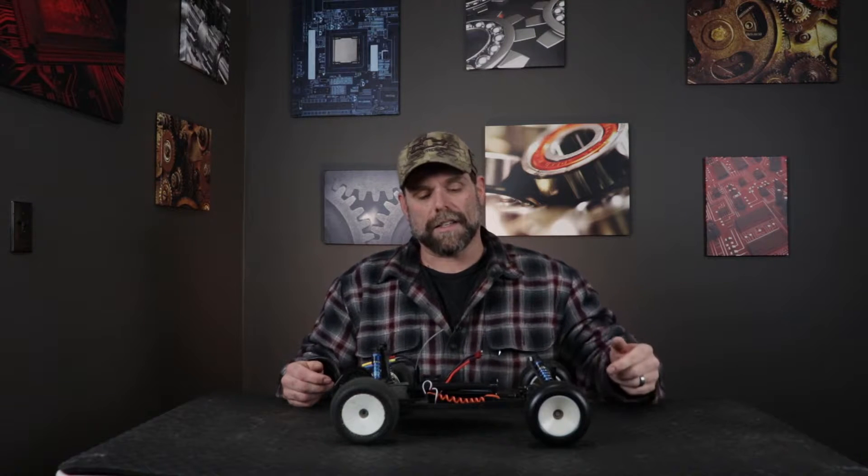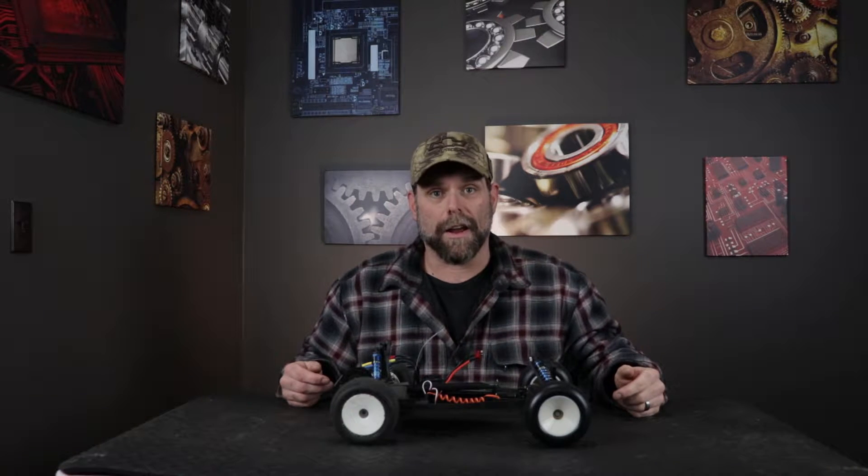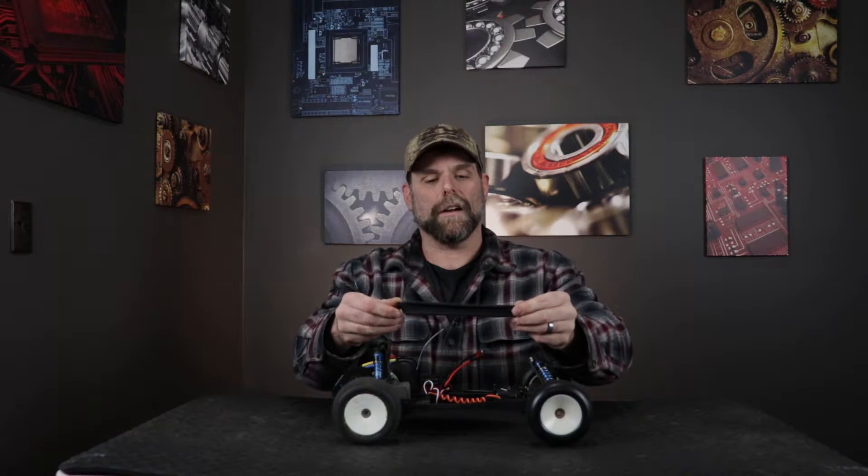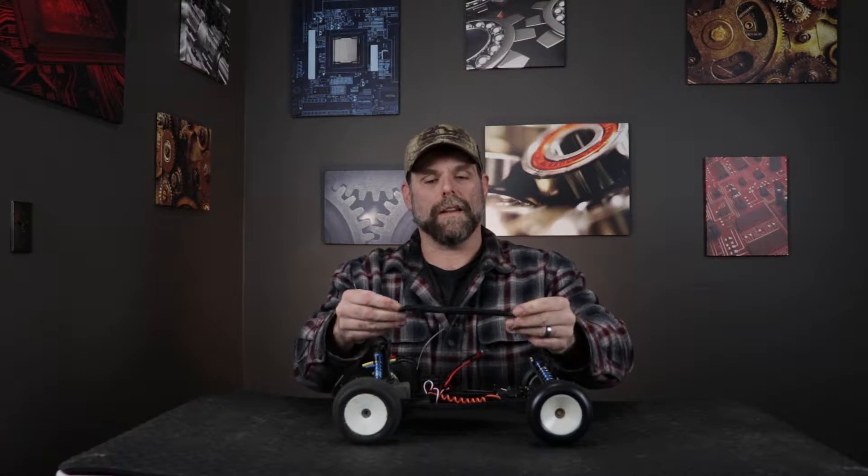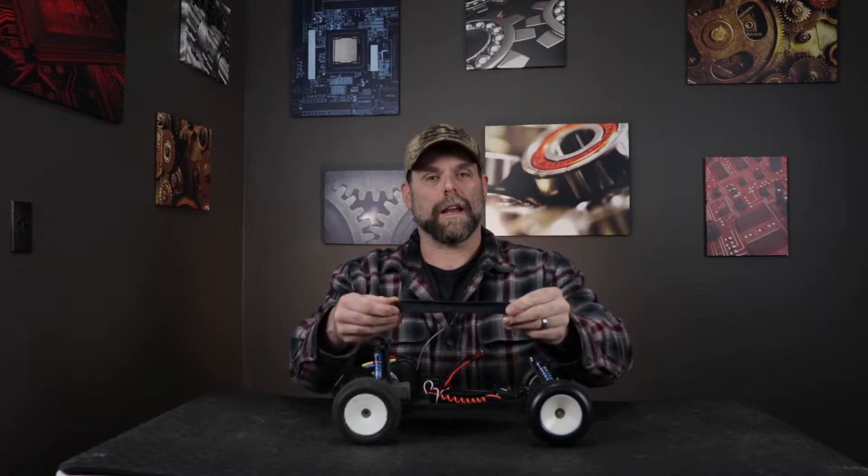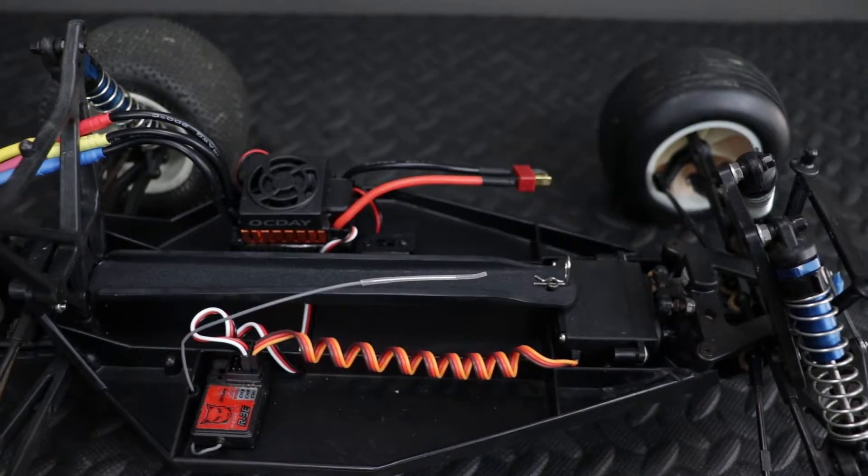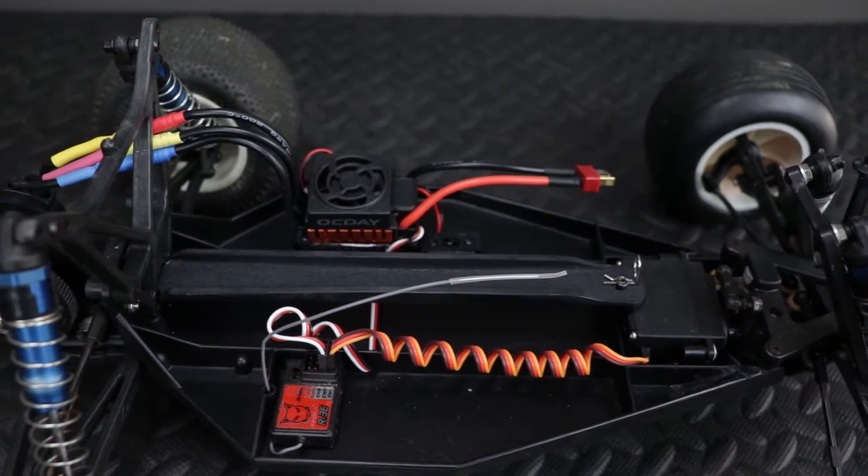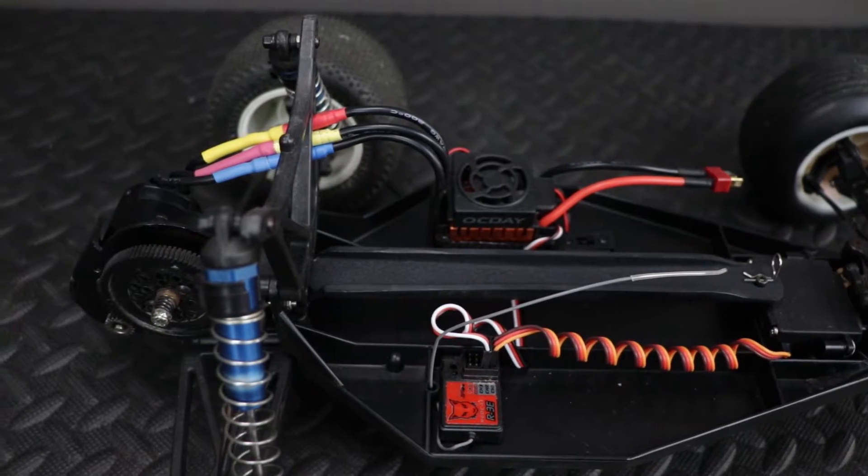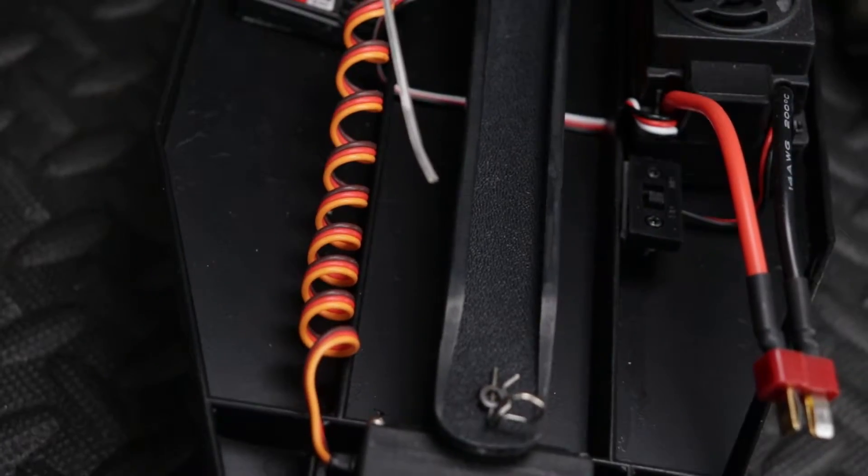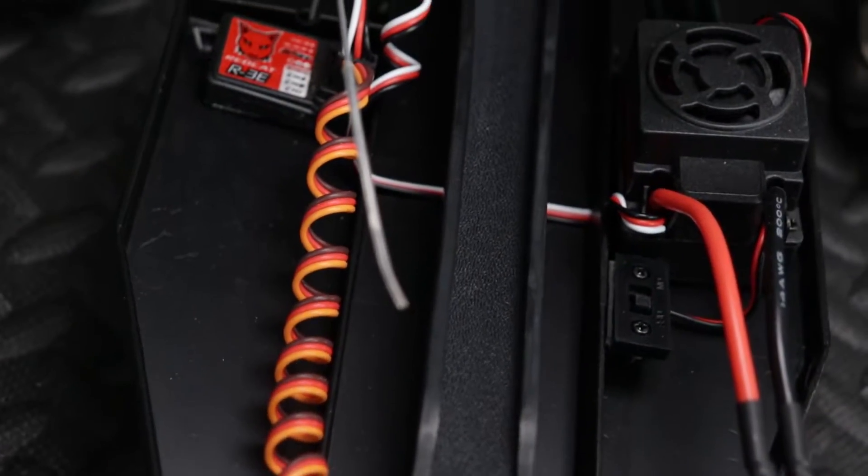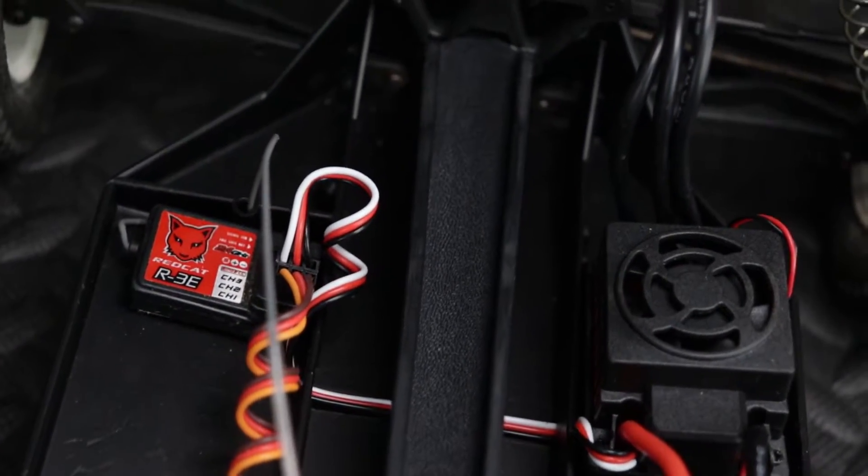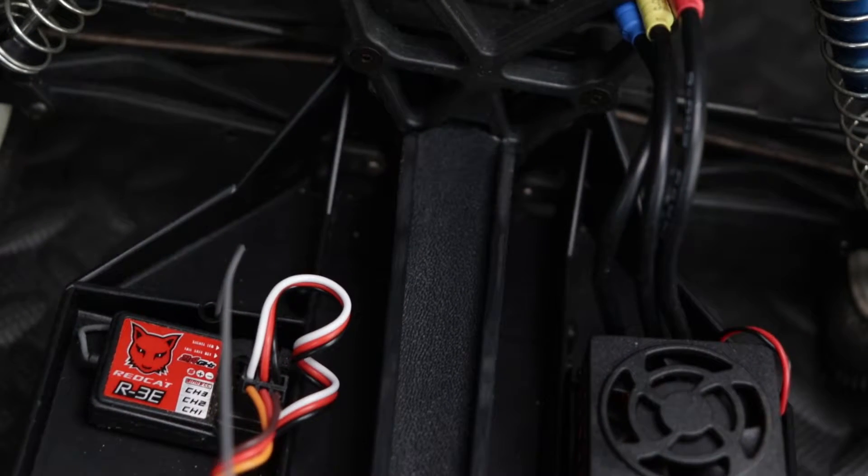So I decided to make my own. This is the part that we're going to be making and we're going to be making it out of Kydex. This is a material that I'm really pretty fond of and I've used quite a bit in the past. It's pretty easy to work with and it's really inexpensive.